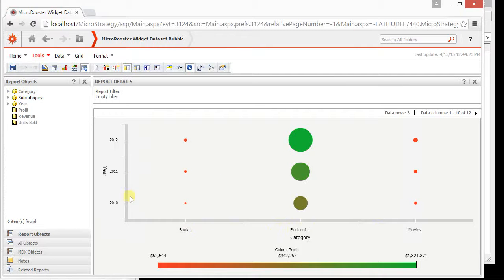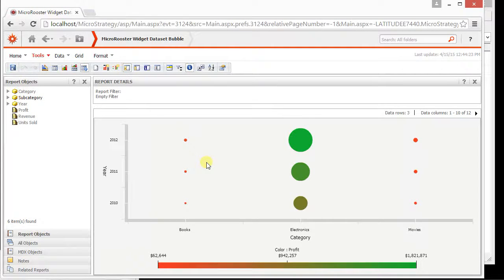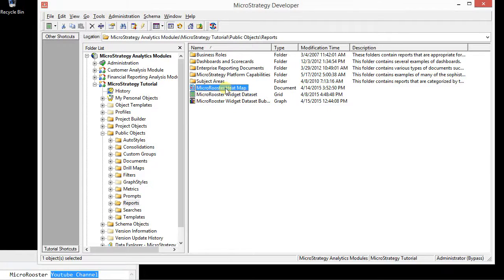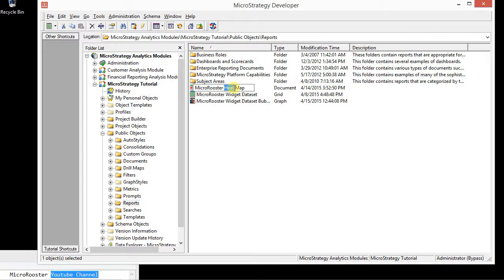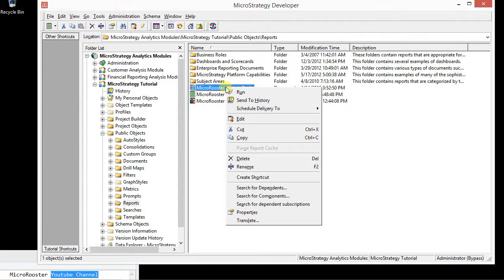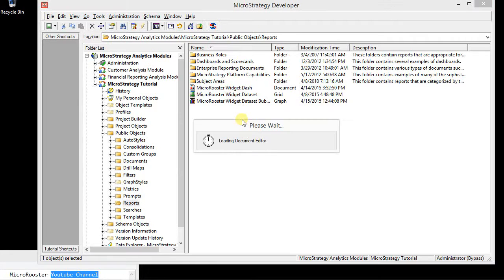Rerun and now we have each category and each year. Now I'm going to show you the next step which is interactive graphs. Let's go to this heat map dashboard that we created but let's just make it more general. Widget dash.